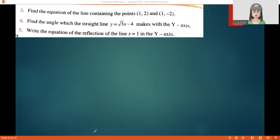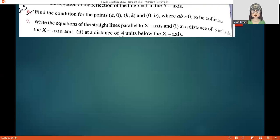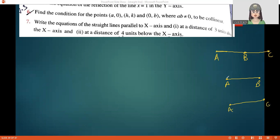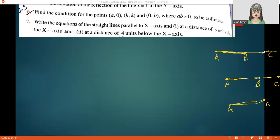Sixth question: Find the condition for the points (a, 0), (h, k), and (0, b) — where ab is not equal to 0 — to be collinear. Collinear means the three points lie on the same line. For collinearity, the slope of AB must equal the slope of AC, where A is (a, 0), B is (h, k), and C is (0, b).